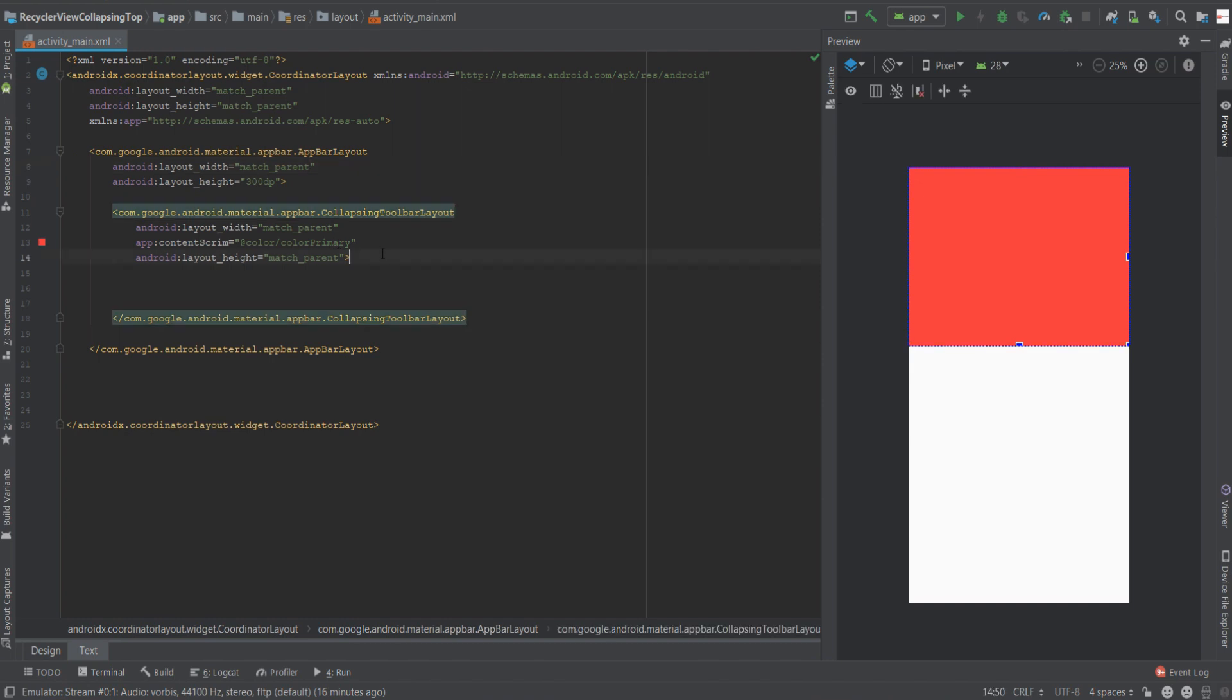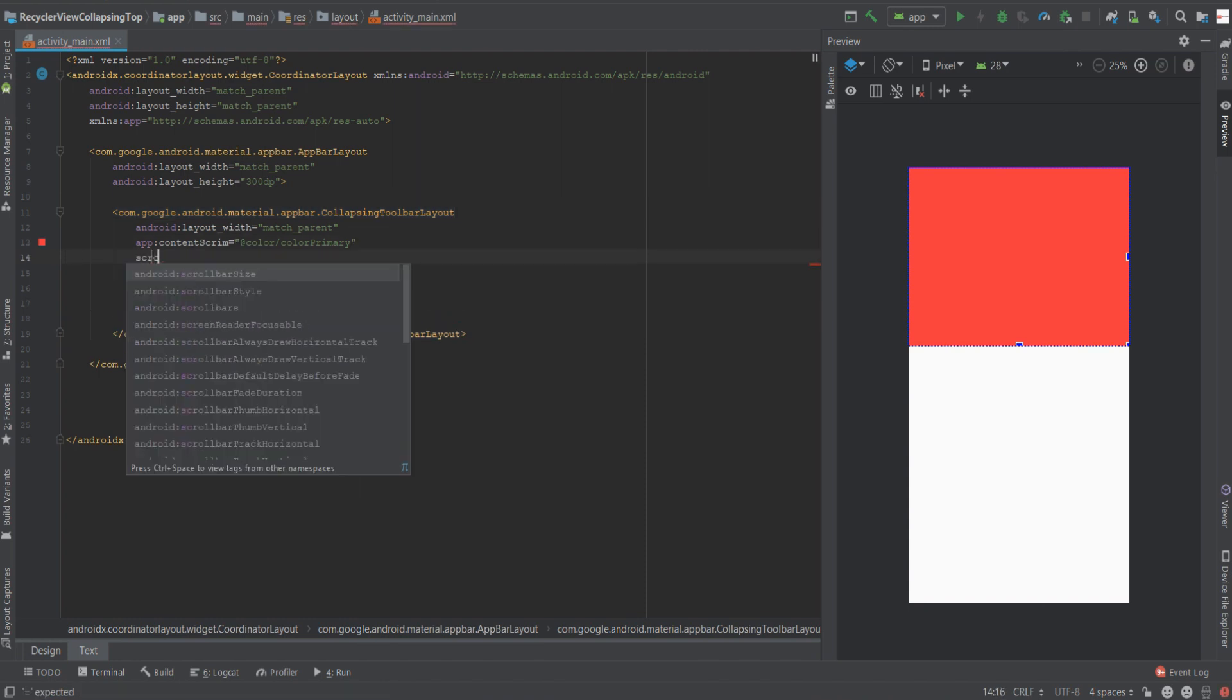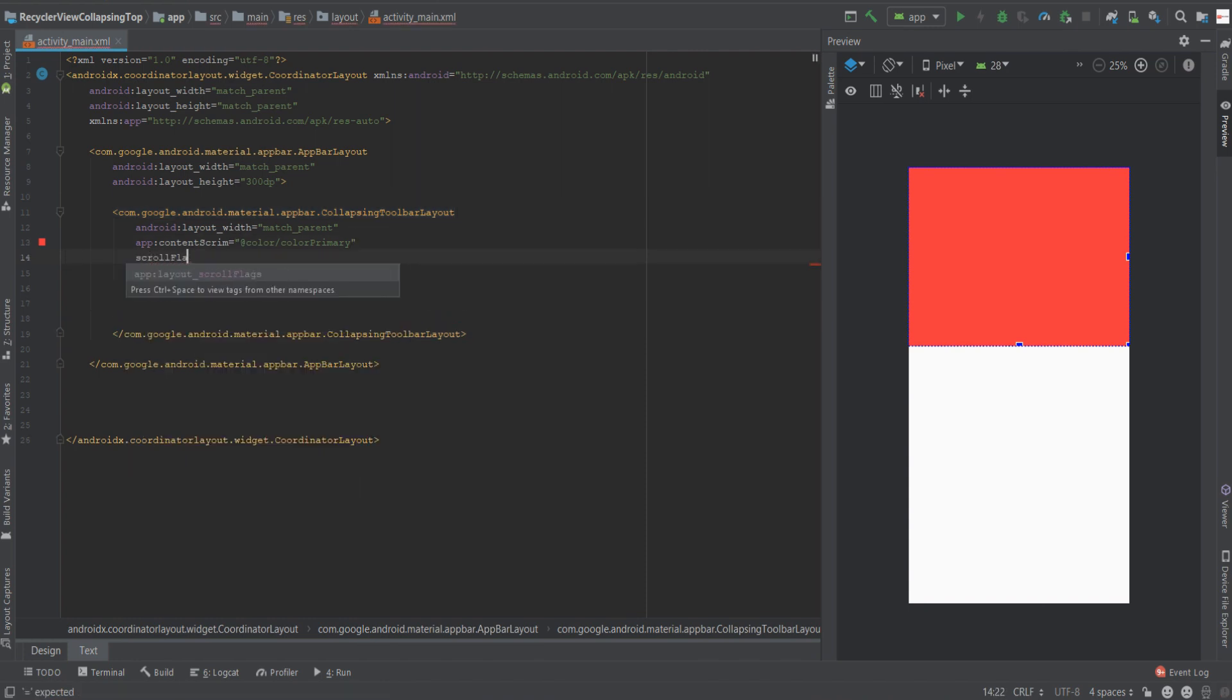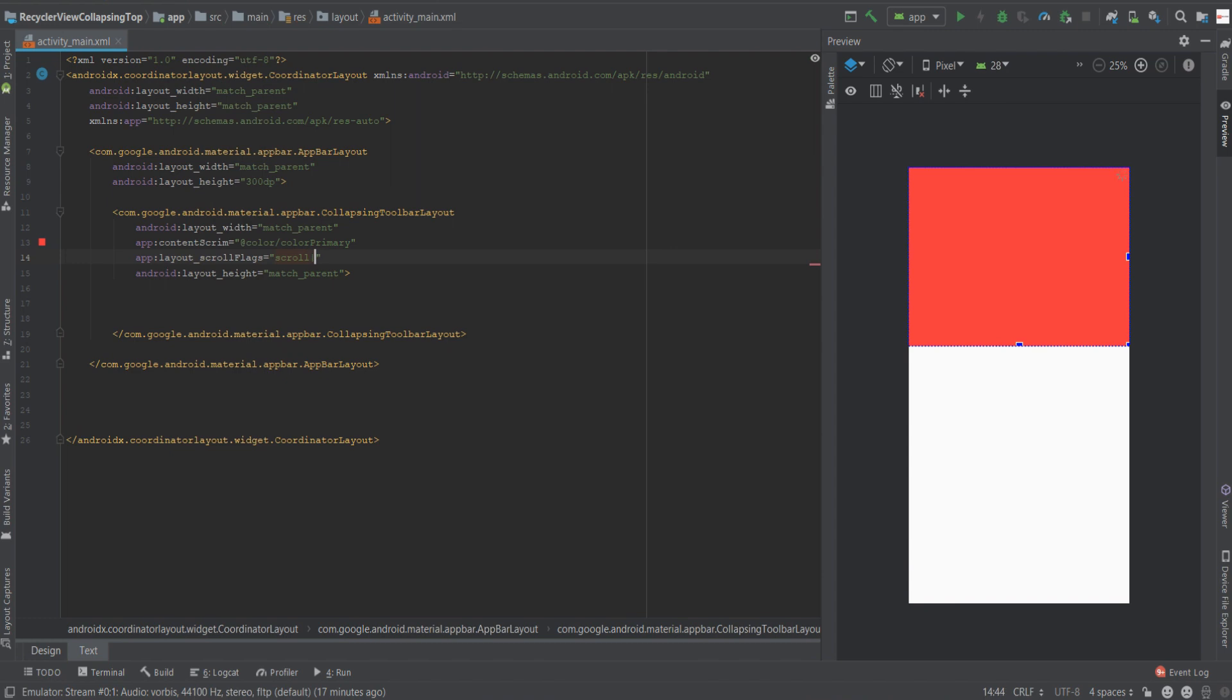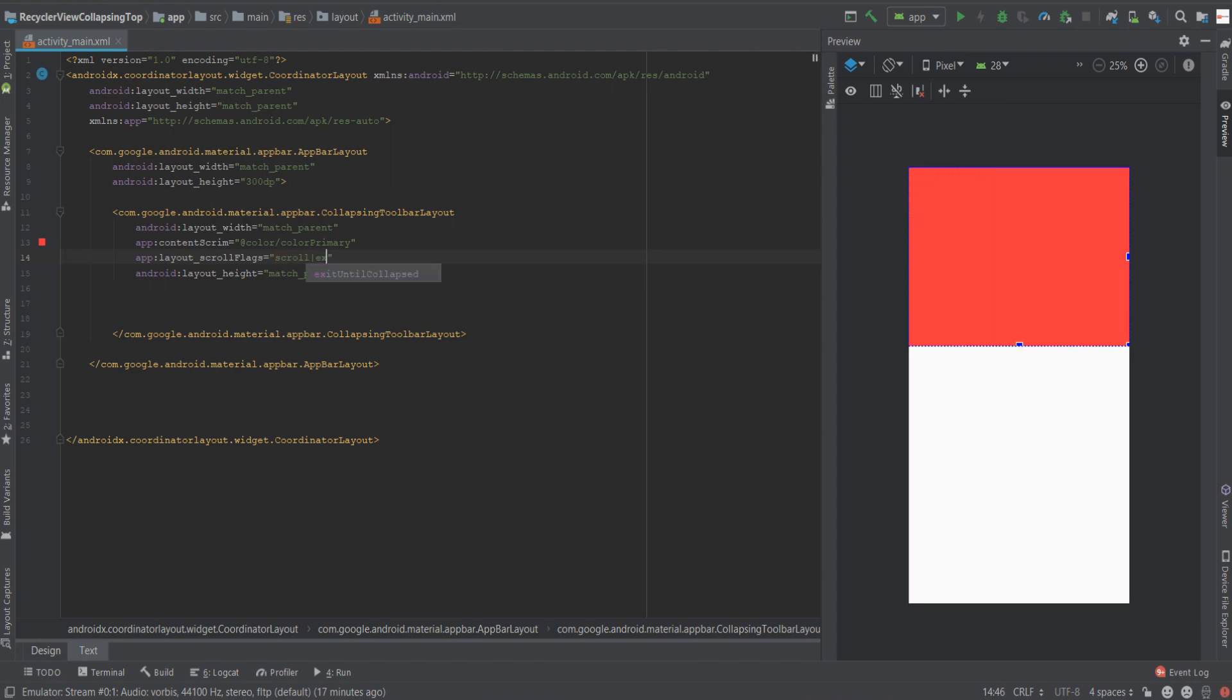Now the second attribute we'll assign is layout scroll flags. In our use case we're going to use two attributes. The first one is scroll and the second one is exit until collapsed.